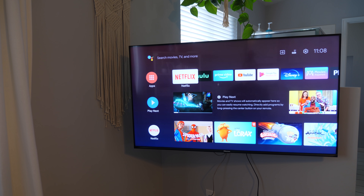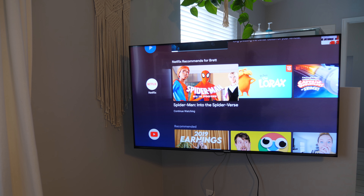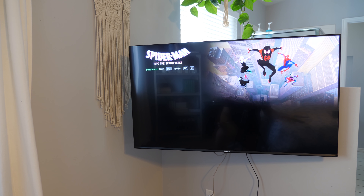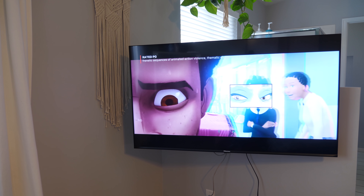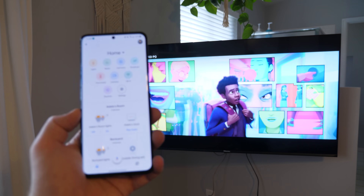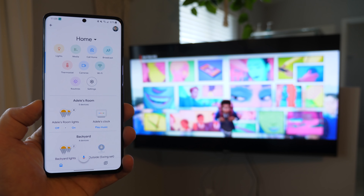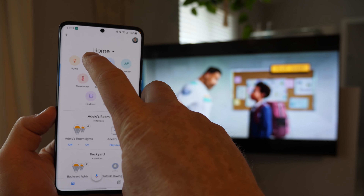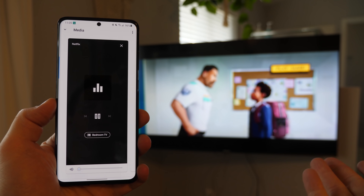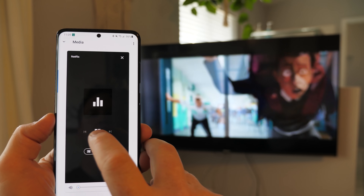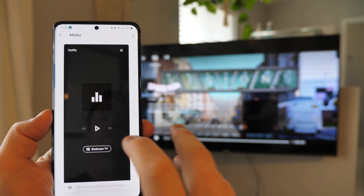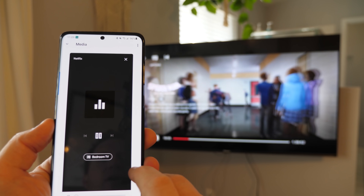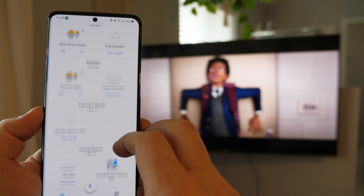Now that we have Daydream updated, I'm going to go ahead and play a movie. Let's say I play a movie, or my kids are watching a movie, and I want to control it but don't have my Android TV remote. If I come into the Google Home application — make sure it is updated — you can see that under media, something is playing. Netflix is playing just like I had casted to it, and I can quickly pause and play.